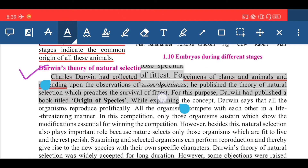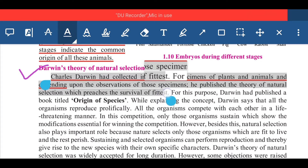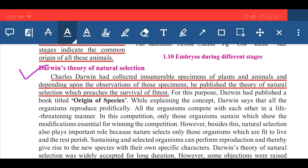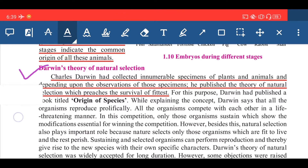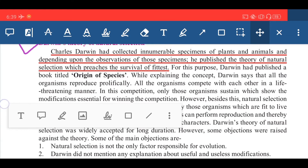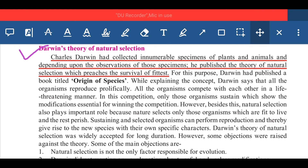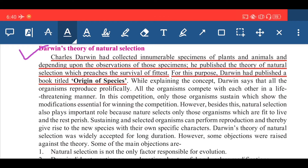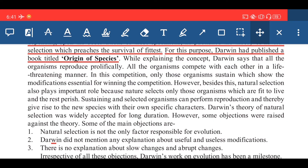Darwin's theory was based on natural selection, which teaches the survival of the fittest. For this purpose, Darwin had published a book titled 'Origin of Species.' You have to remember this book name. Darwin says that all organisms reproduce prolifically, meaning they reproduce their offspring or next generation.